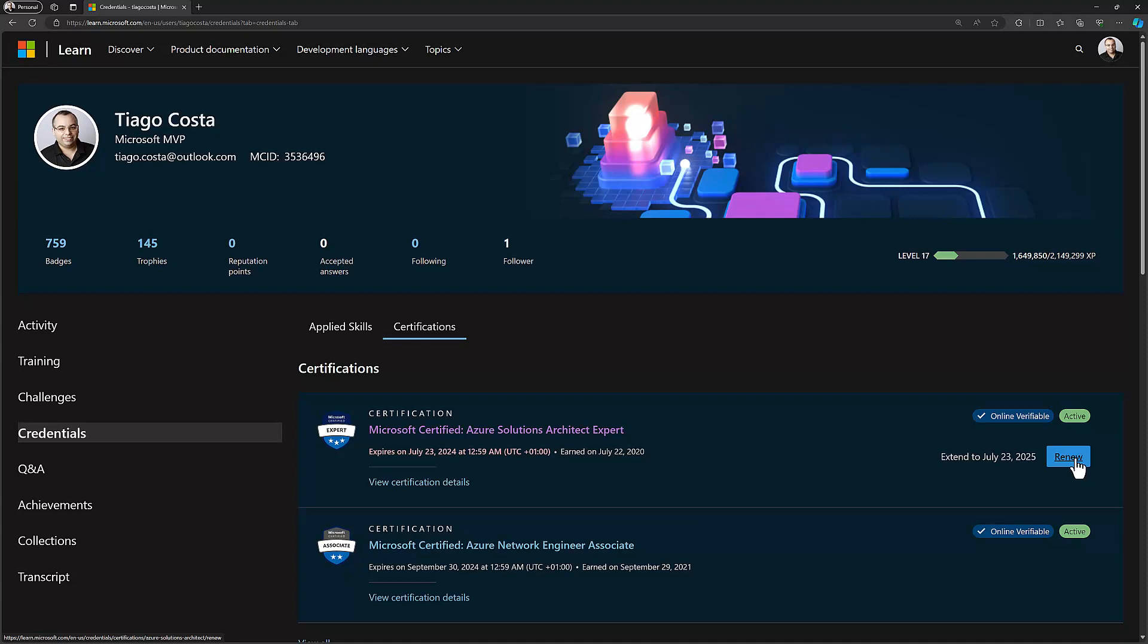And just do the renewal process that is free, it's unproctored, so you can just take like half an hour to an hour of your time and complete this. And even if you fail you can always take it again, so it's not the end of the world. And because I have in my case several months to renew this, I'm more than comfortable doing that.